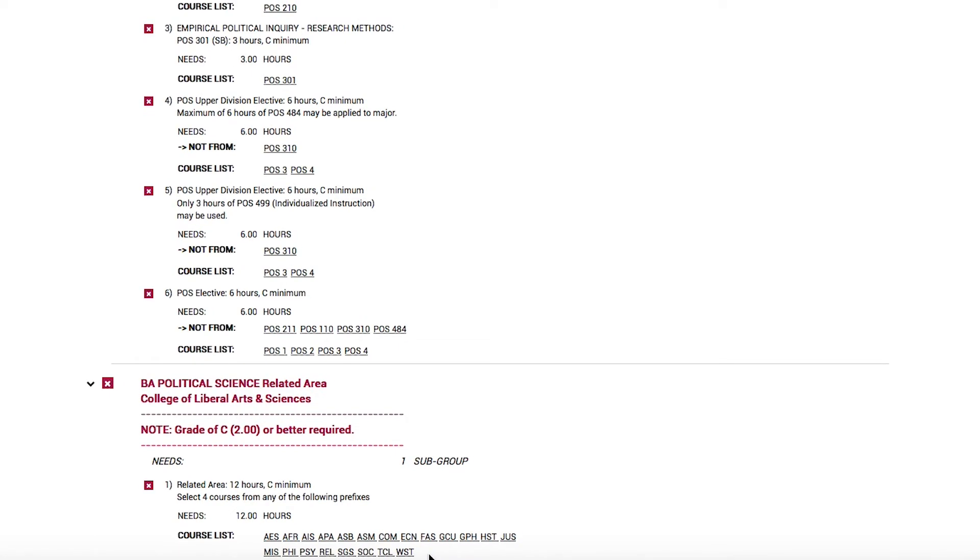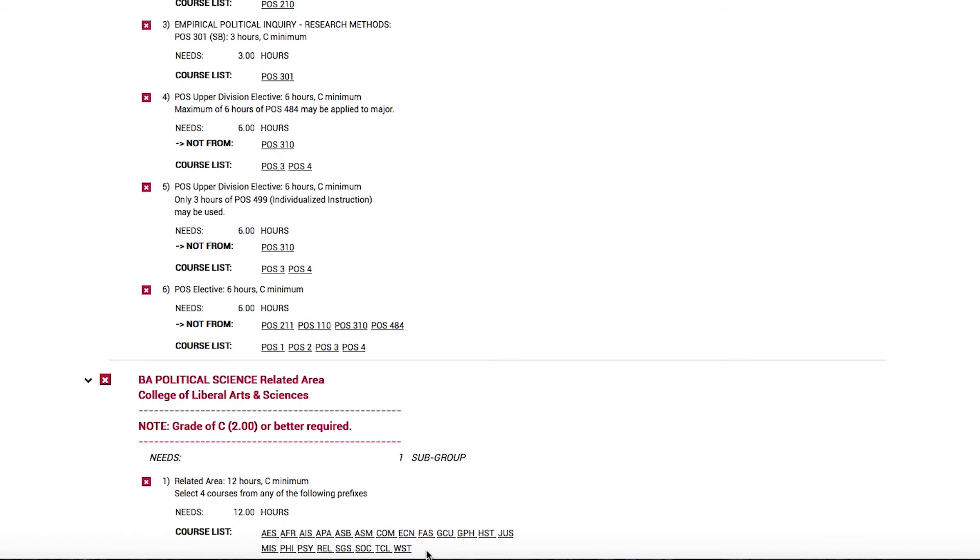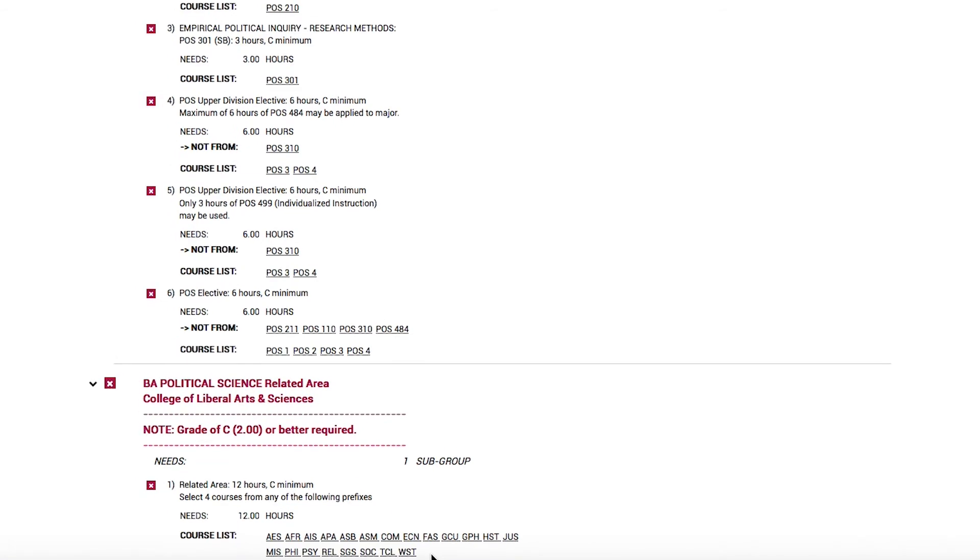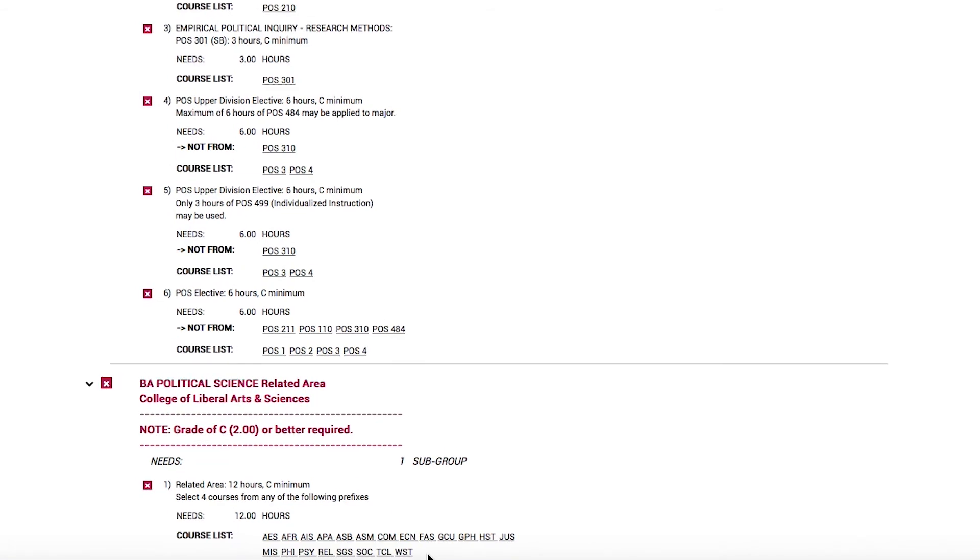The prefixes can be the same prefix that you've already taken, or they can be different prefixes. These courses also may be of interest to you if you're thinking about pursuing a minor or a certificate later on.